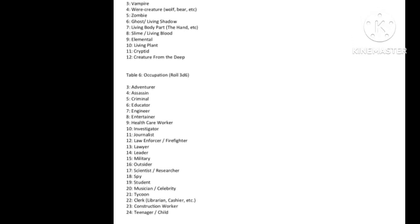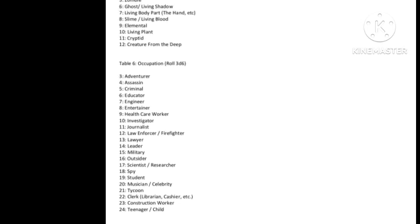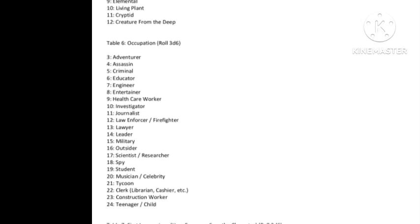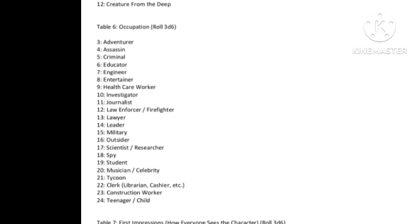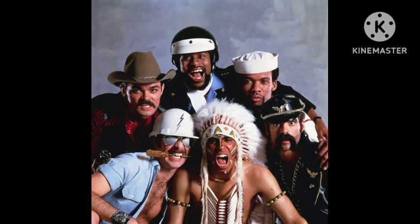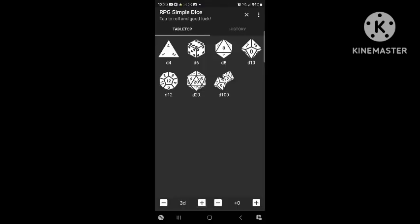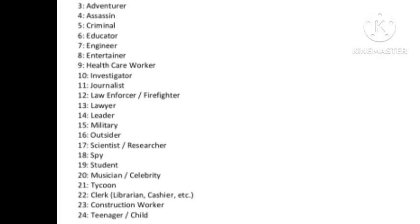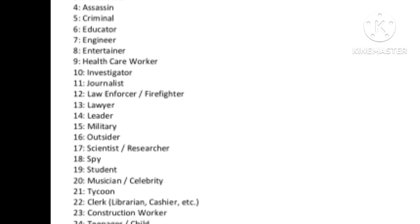Next we're going to determine the occupation. Every superhero has an interesting occupation — I tried to put everything I could in there. If you group together and create a team called the Townsfolk, just use what we've got or create your own. We rolled a 13 on the dice, and that 13 translates into a lawyer.